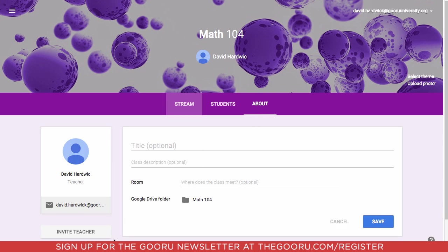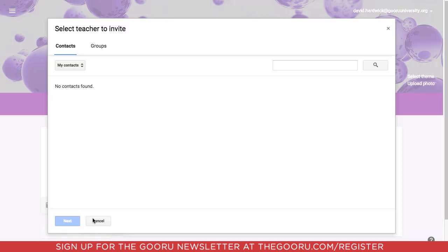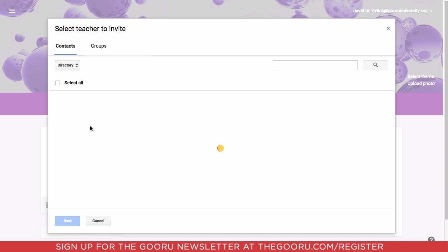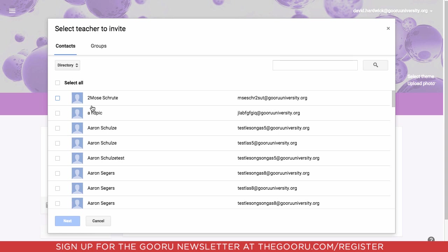We'll click invite teacher, and it defaults to searching through your contact list, but usually most schools will have their teachers in their directory, so we'll switch this to directory, and we'll add these three teachers here to this class.